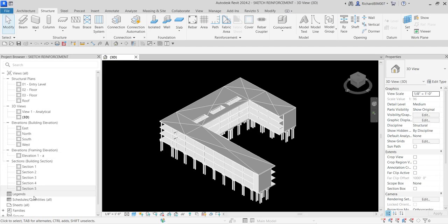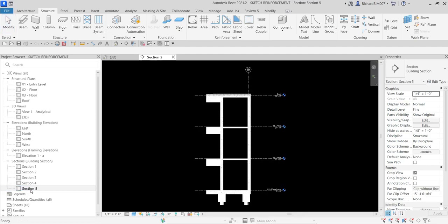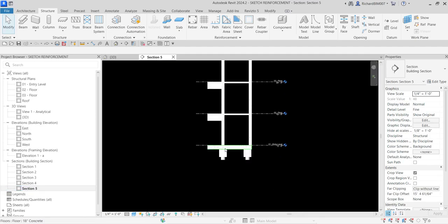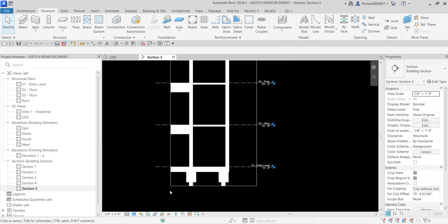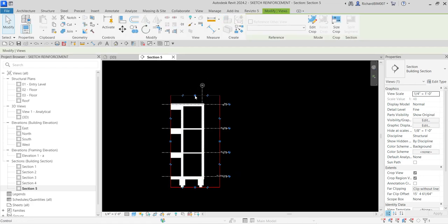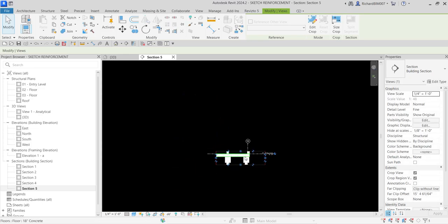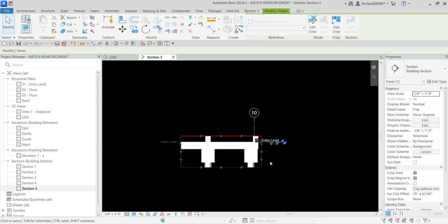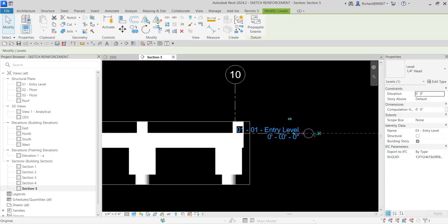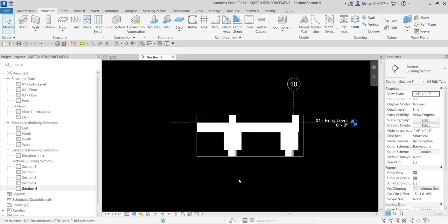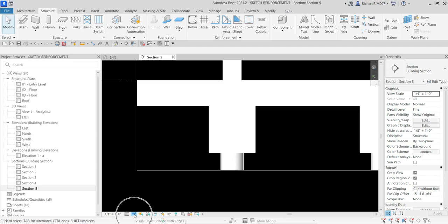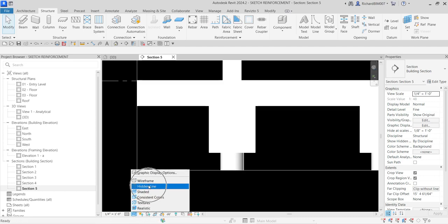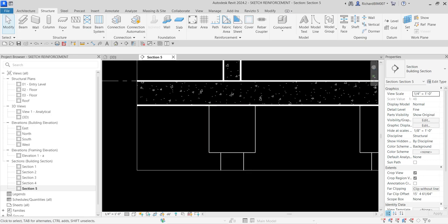I'm going to work in section view, so I'll open Section 5 and zoom into this area. I'll turn on the crop region, click the crop region, and adjust it. Then I'm going to change the visual style — select Hidden Line.